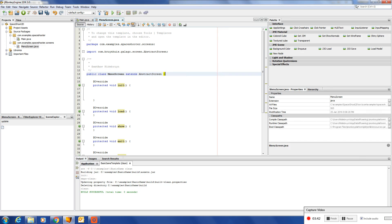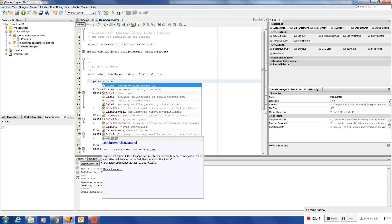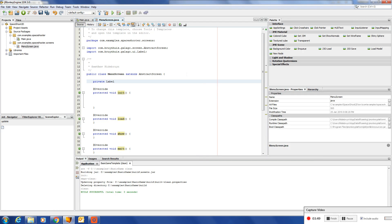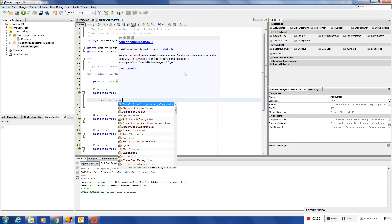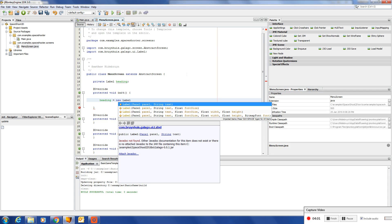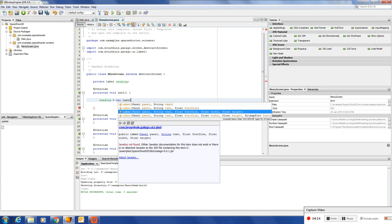So let's give it a header. A heading. Let's call it heading. We can say heading equals new label. Now we're going to make use of this constructor: panel, the text value, font size, width and height of that label.